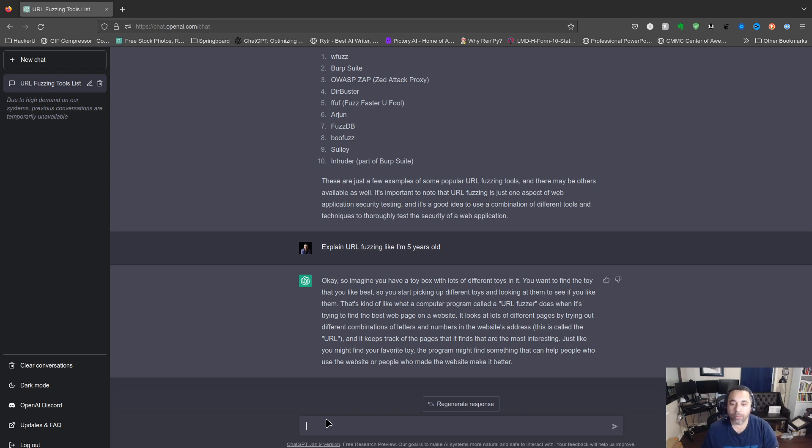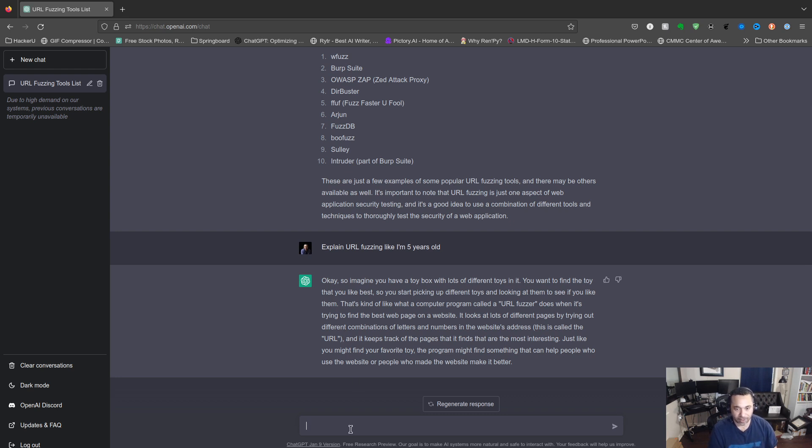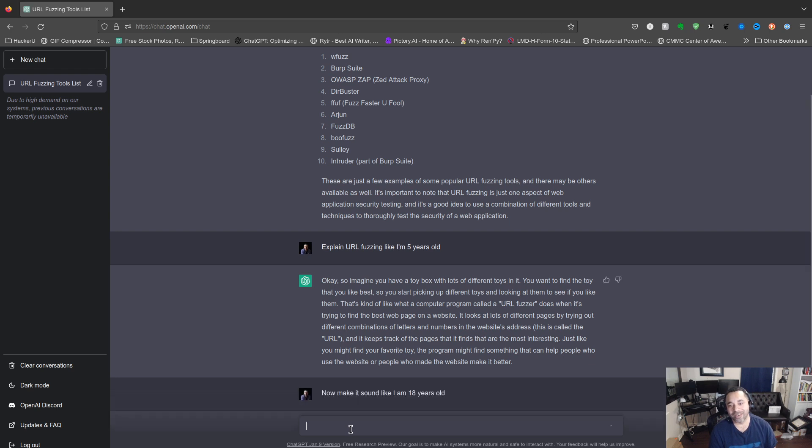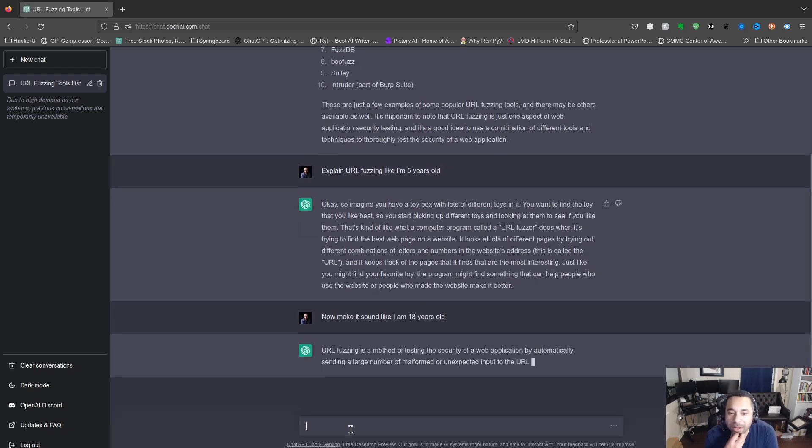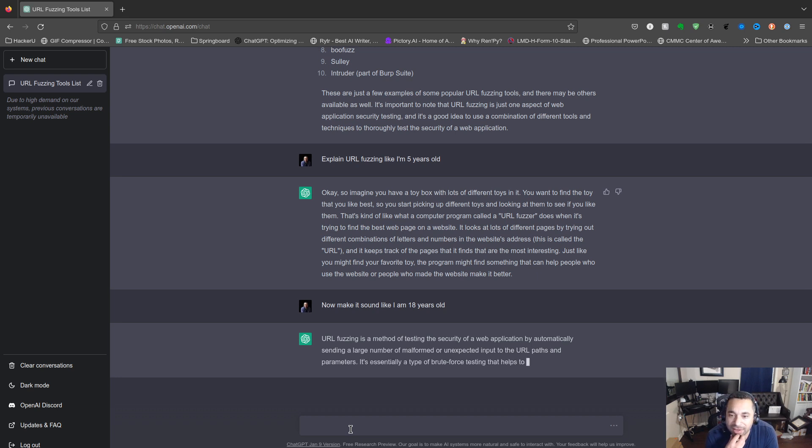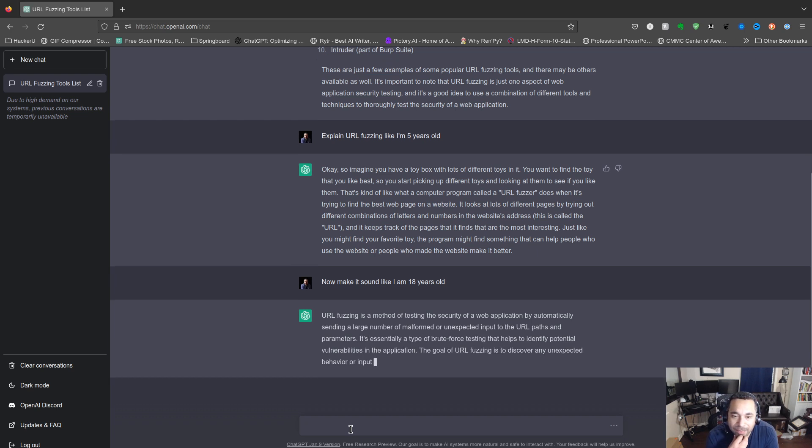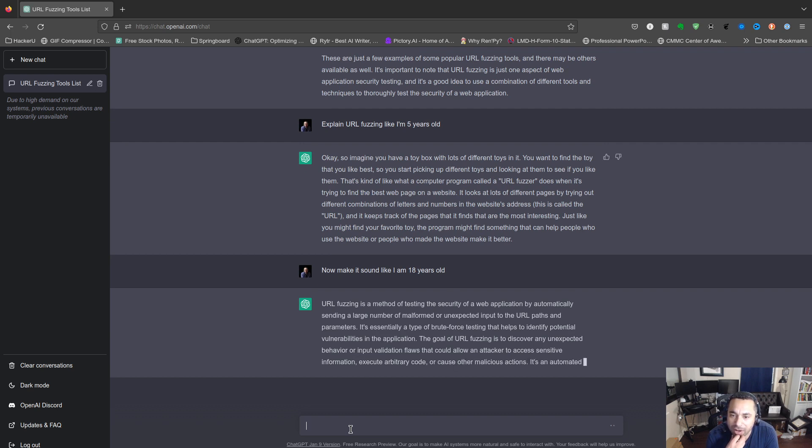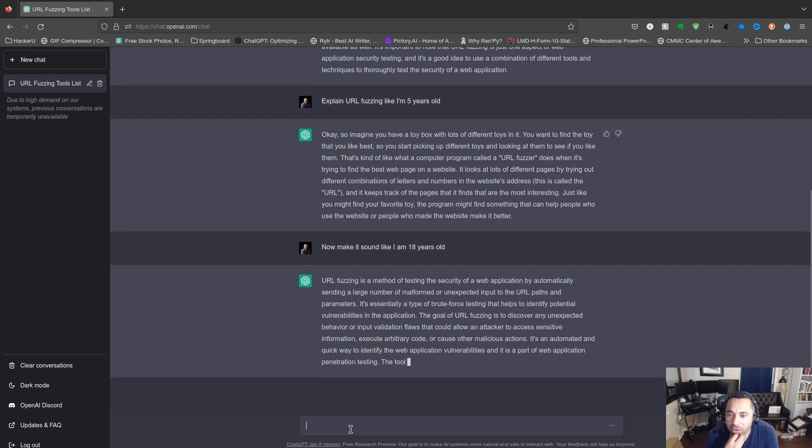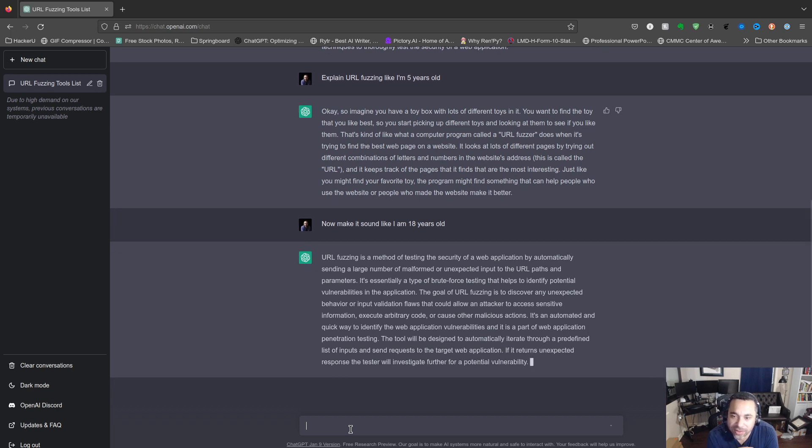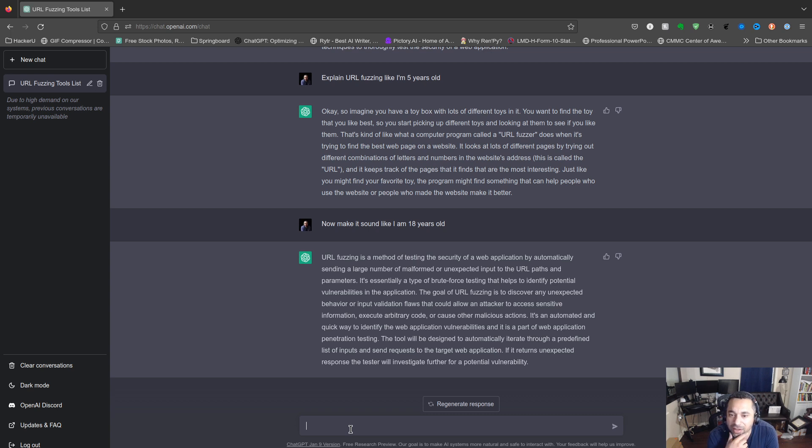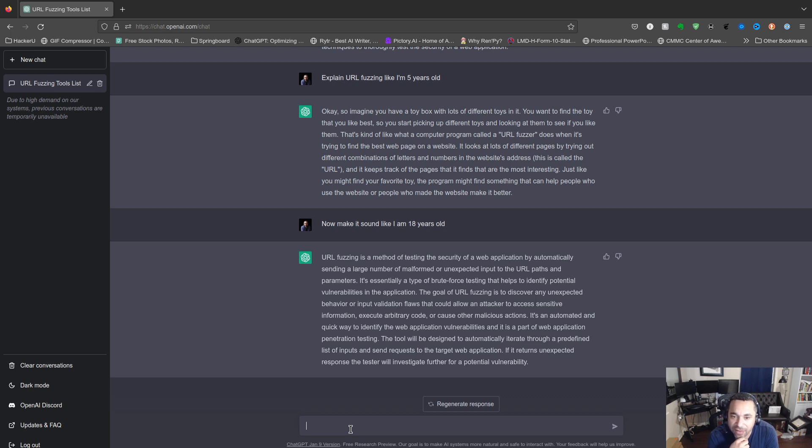Now make it sound like I am 18 years old. This is a method of testing the security of a web application by automatically sending a large number of malformed or unexpected input to the field or URL paths and parameters. So it's basically brute force testing. It helps to identify potential vulnerabilities in the application.